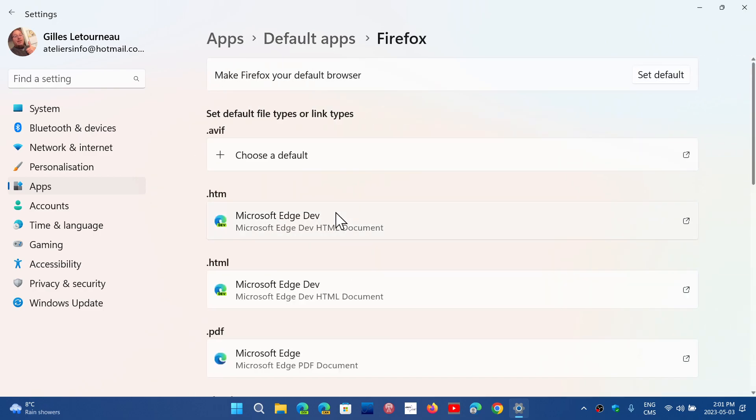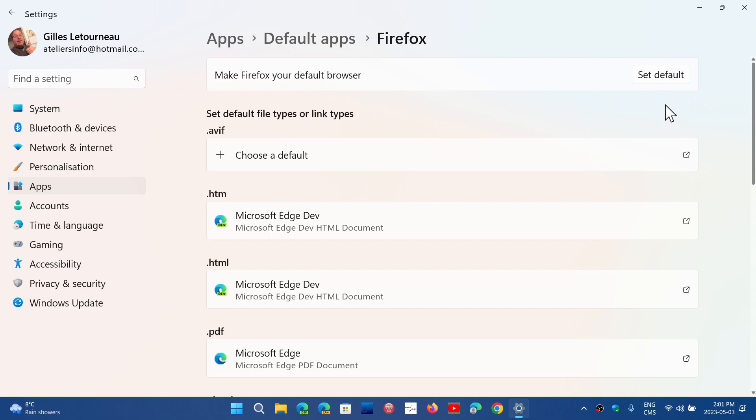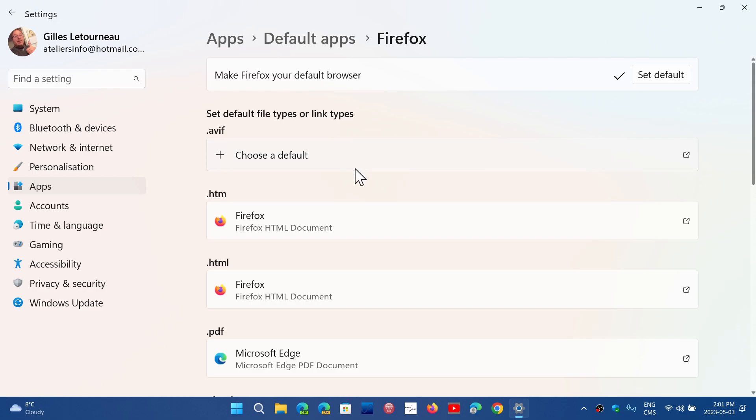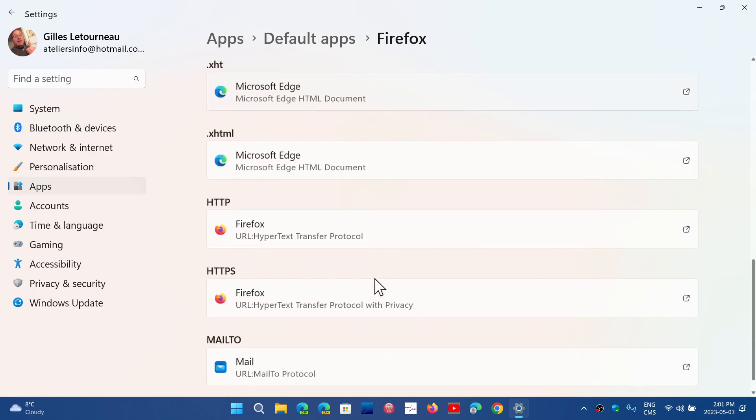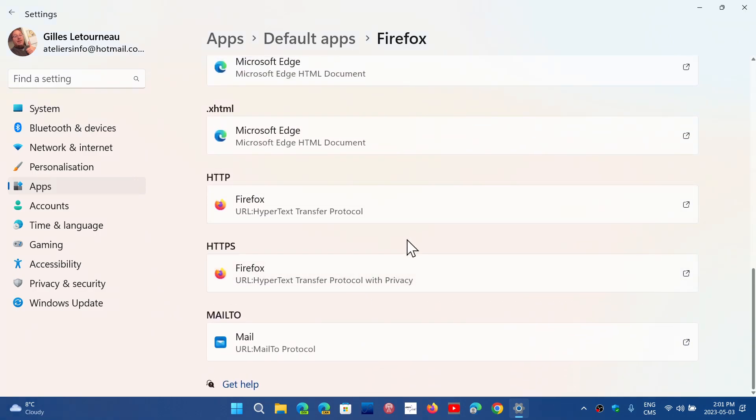Then set as default to make your browser the default. Click Set default. This will change the default browser you use and you'll see the changes in the different settings where HTTP, HTTPS and all of that.